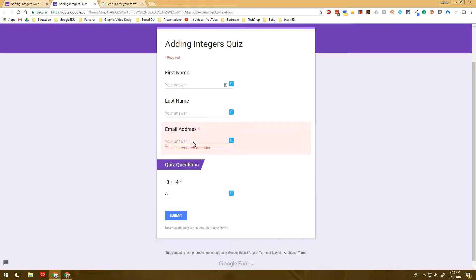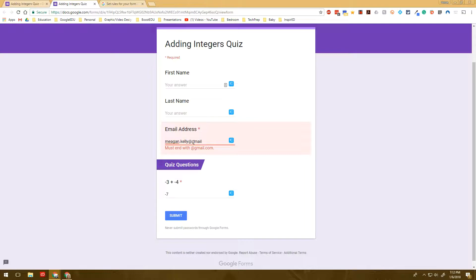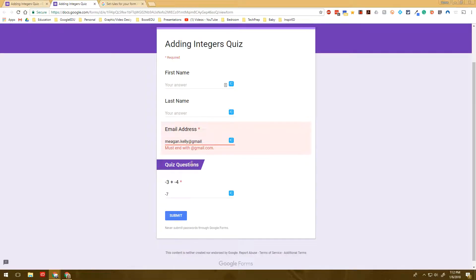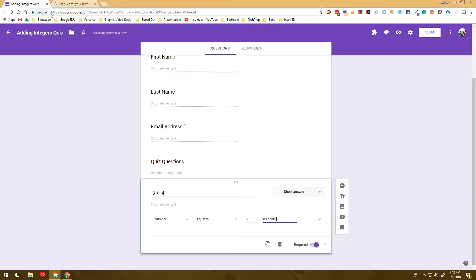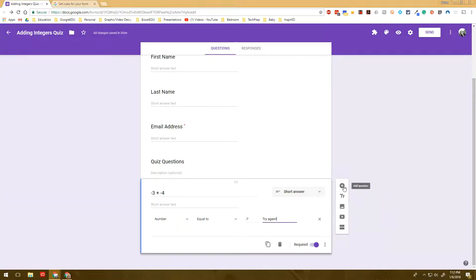Alright. So let's try another type with response validation. So let's say that you wanted to ask a more detailed question, such as explain how to add two negative integers.